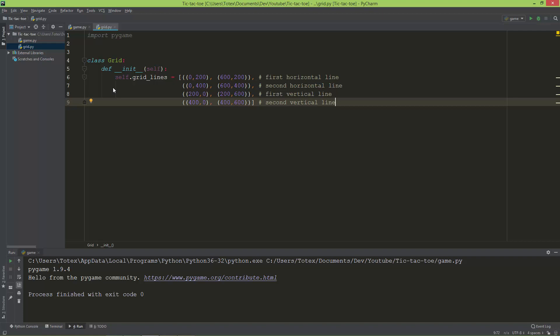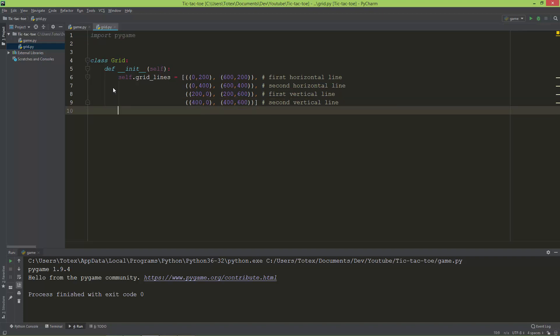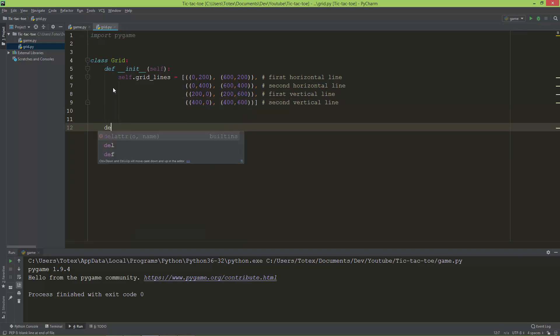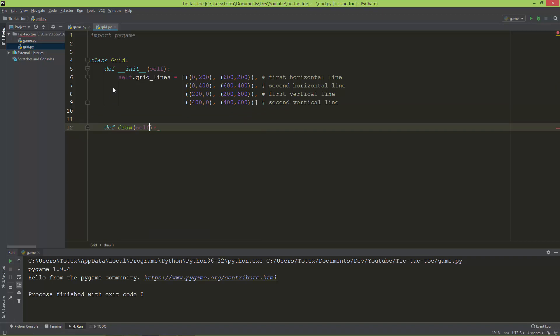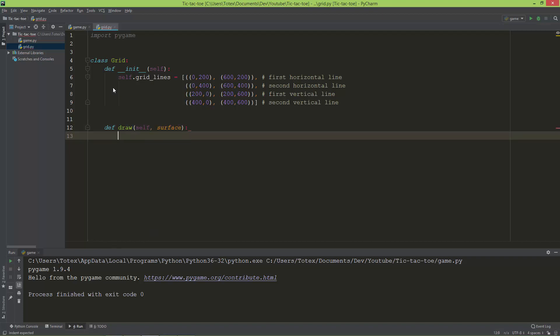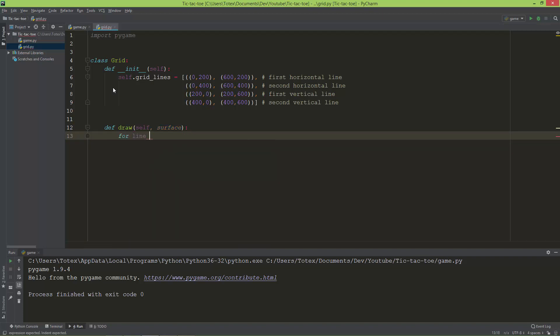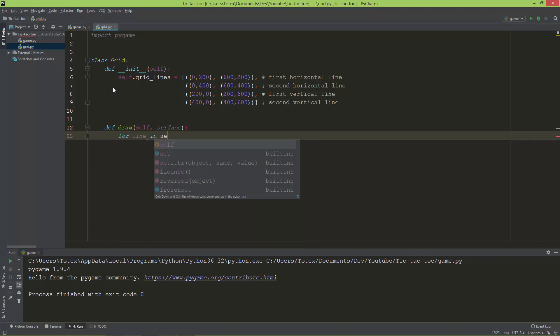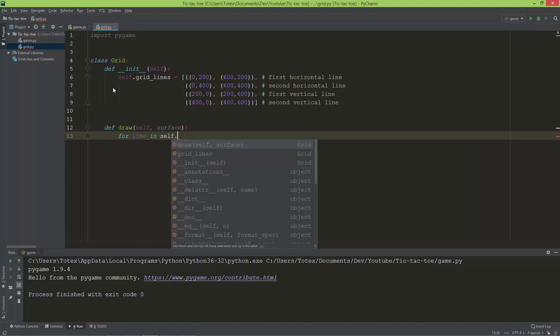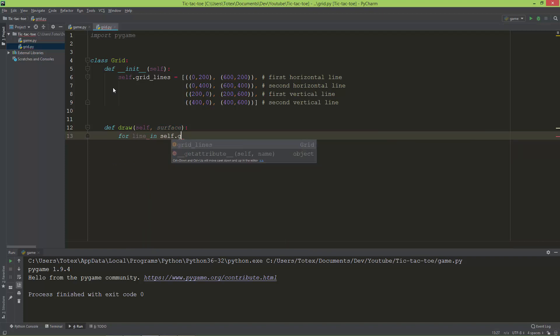Now let's draw these lines. I'm going to create a draw method. It will take self and the surface. I'm going to loop through for line in self.grid_lines.